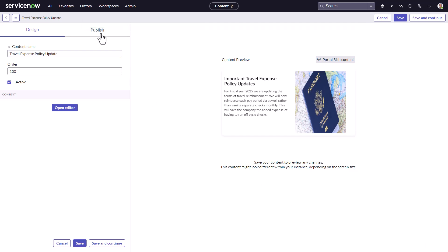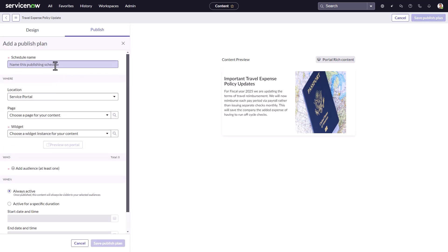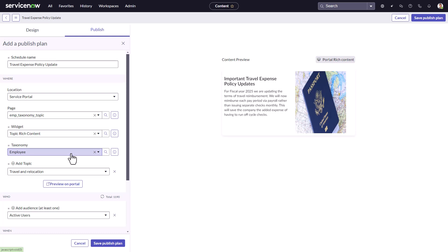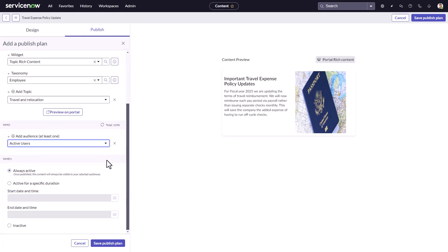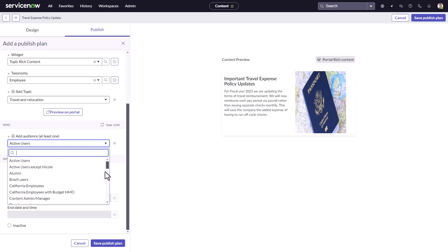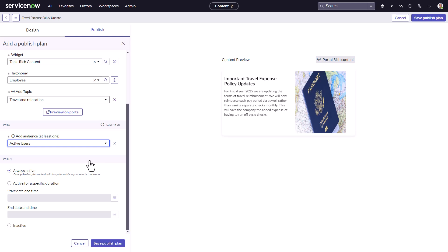The next step is to add a publish plan, which defines who can see the content and where it's going to be placed on the portal. Simply name your publish plan and indicate which page you'd like it on. In this case, we want it in the rich content widget, placed on the travel and relocation page within the employee taxonomy. Scrolling down, I can define which audience will see this — in this case, all active users. Organizations can create any type of audience, such as exempt or non-exempt workers, or managers versus individual contributors. Lastly, you can define a publishing start and end date.